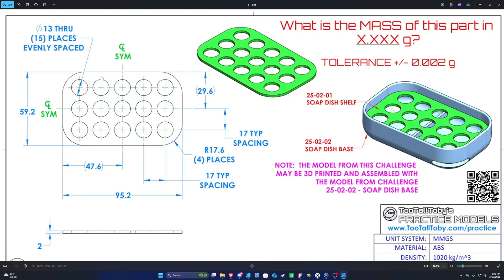Now we need to work on the circular holes. According to the sketch dimensions, each hole has a diameter of 13 millimeters and appears in 15 places evenly spaced — a 5-by-3 grid, giving us 15 holes. The sketch shows a constraint labeled '17 typ spacing,' meaning the center point of each circle must be 17 millimeters apart horizontally and also 17 millimeters apart vertically.